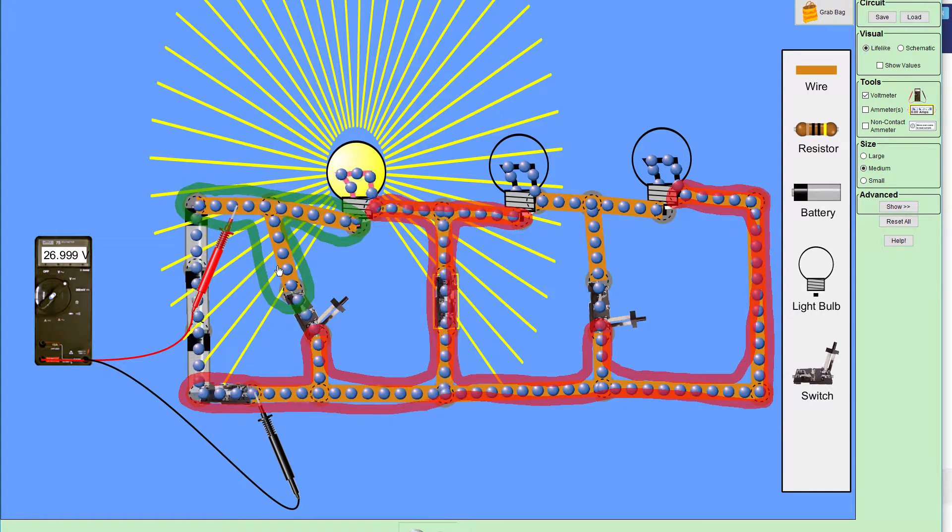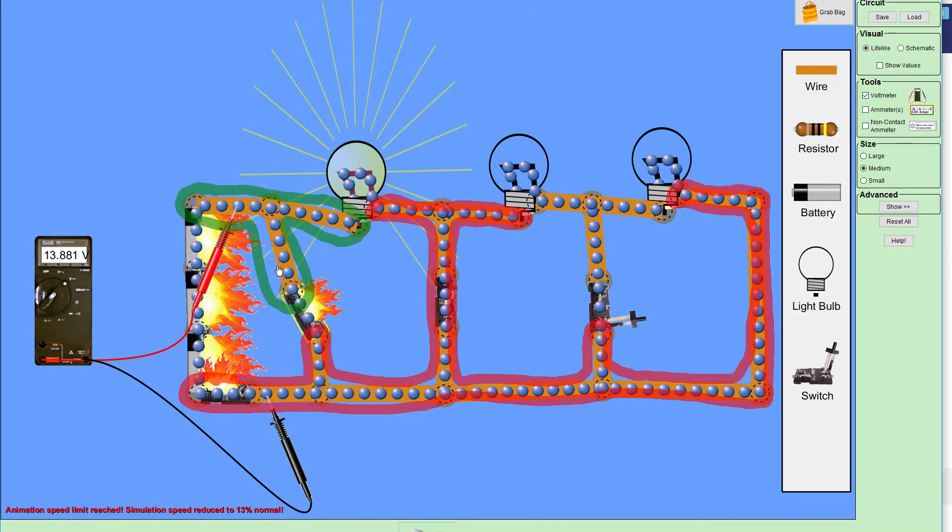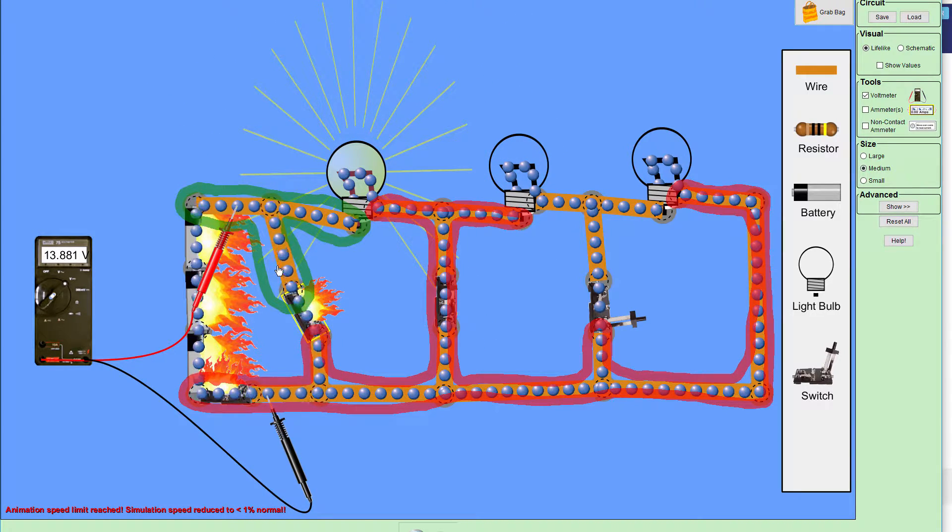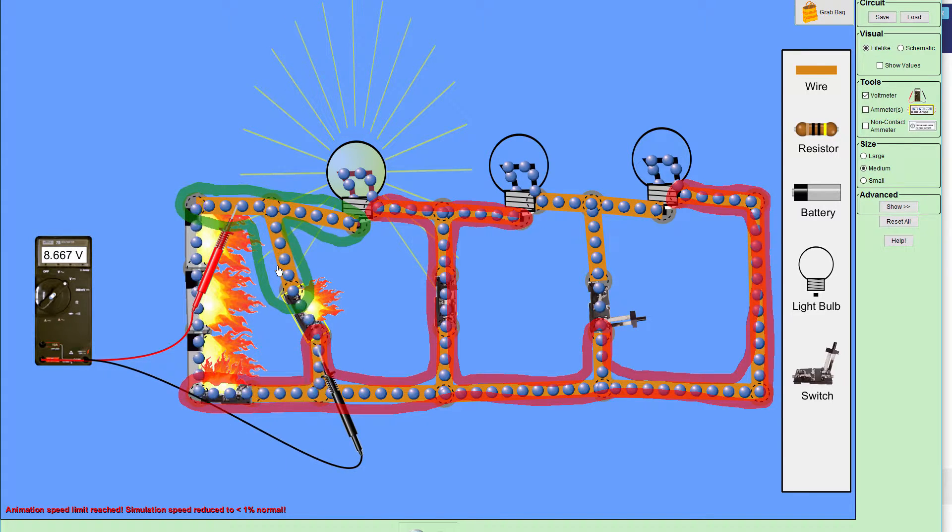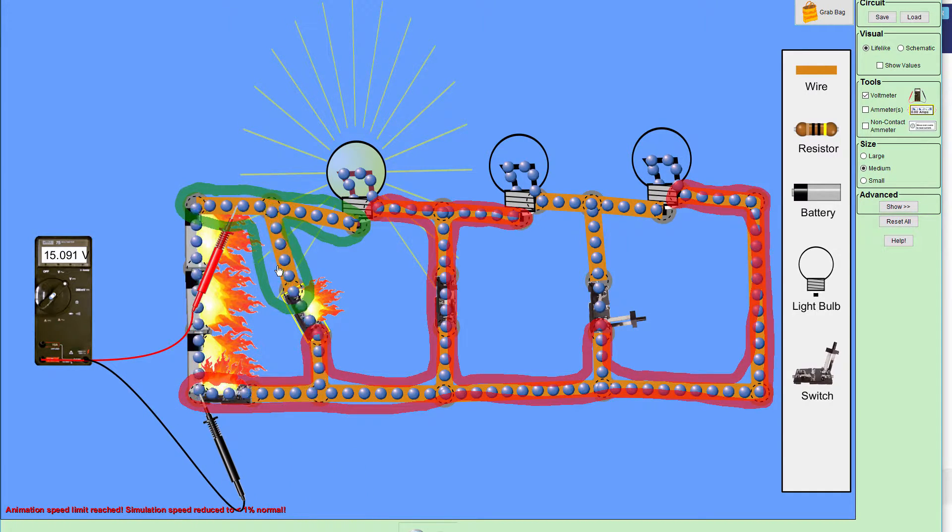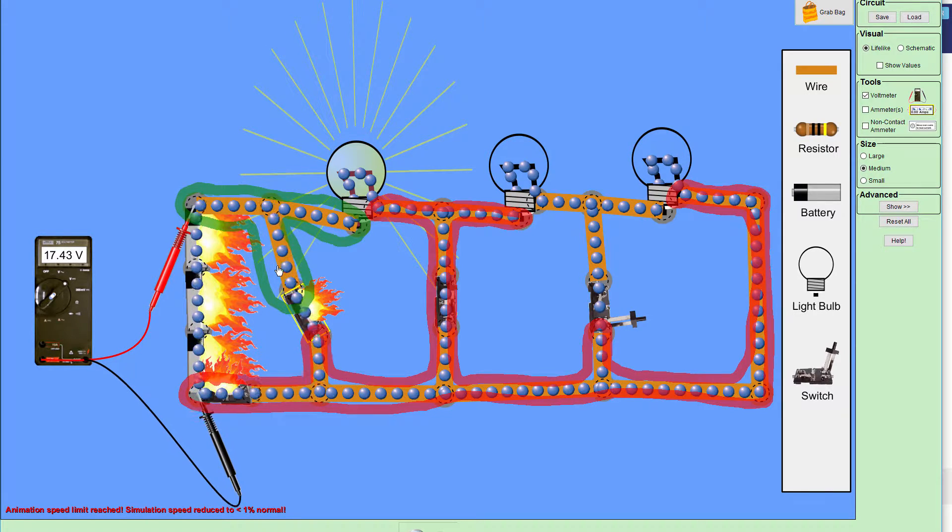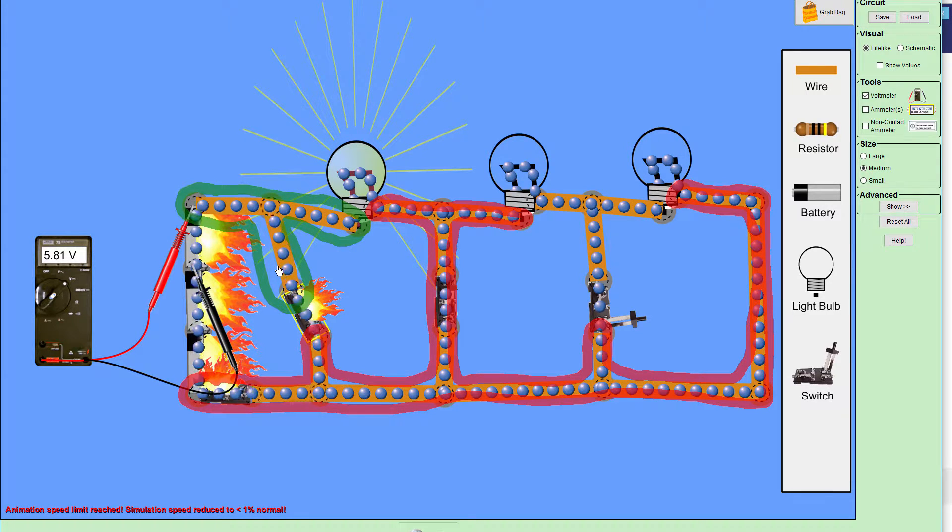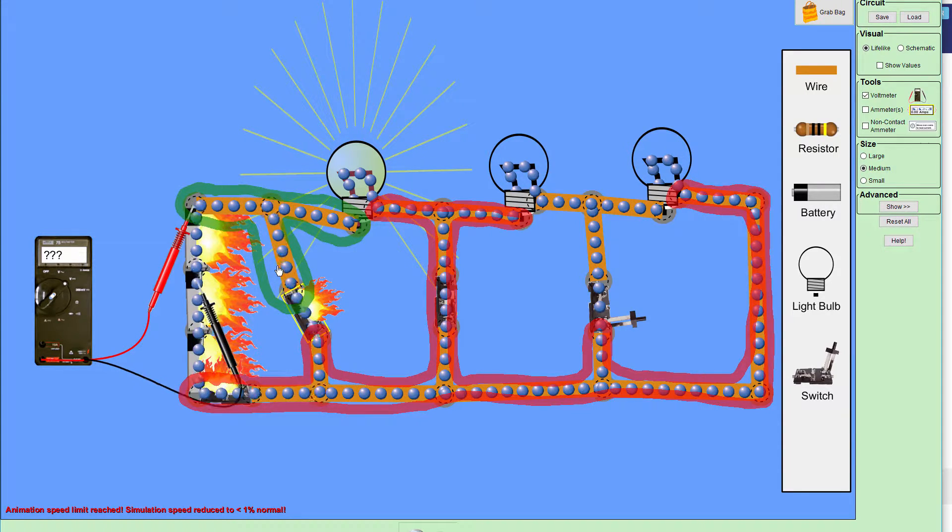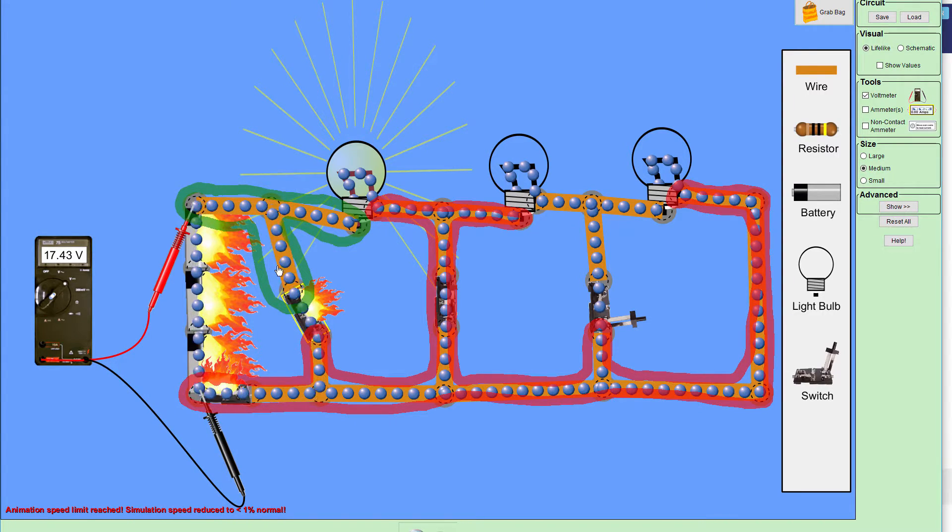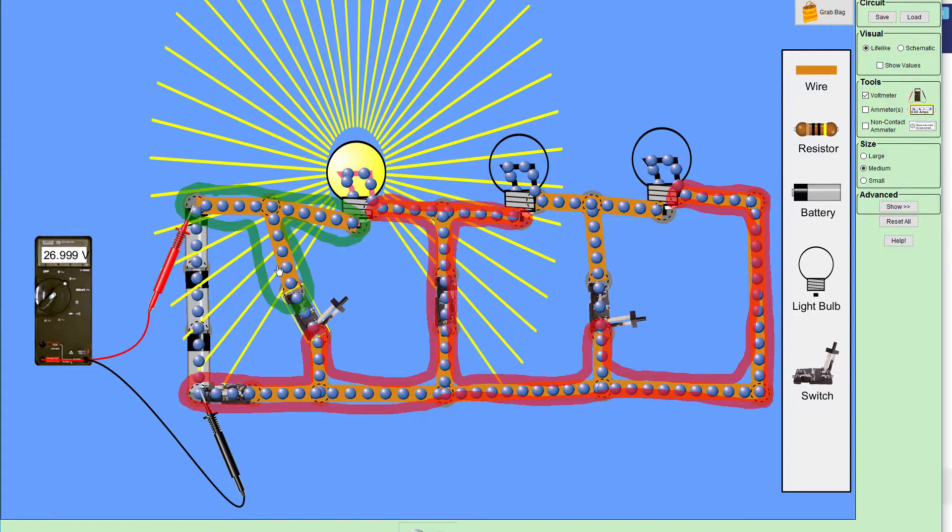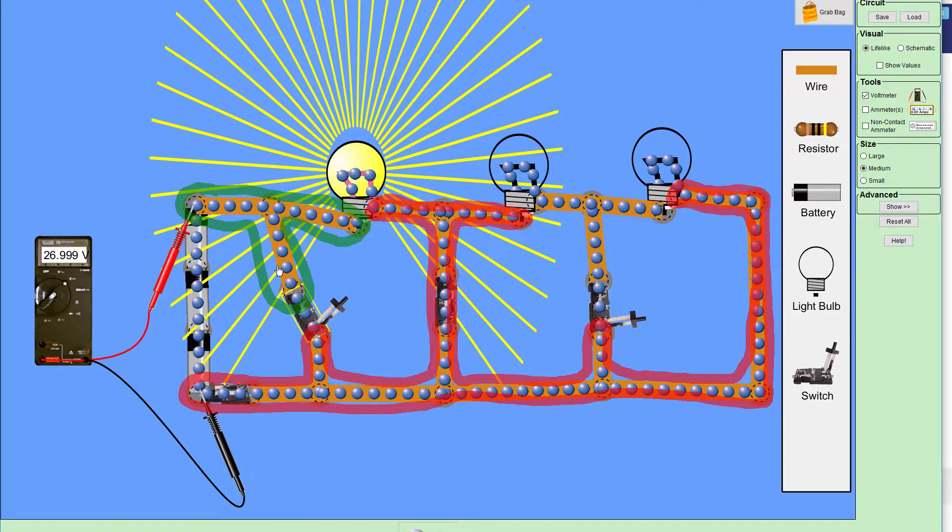Now, watch what happens when I close that switch, and we get fire. Instead of 27 volts, we have 13.9 volts, and it actually changes depending on where I go. And so that's because of some internal model within this thing that is actually modeling the internal resistance of the batteries, and it's changing the voltage.